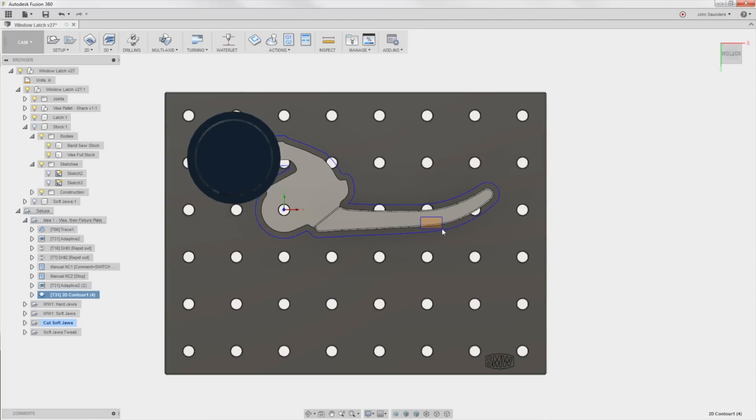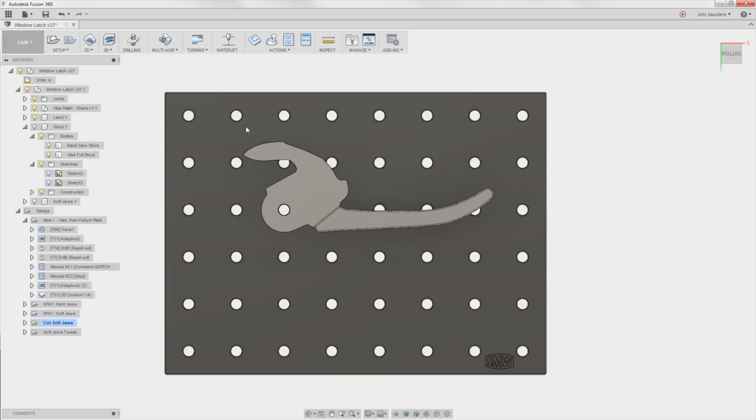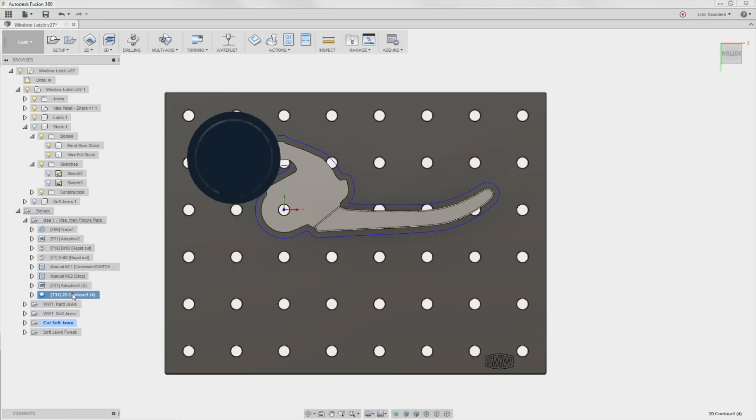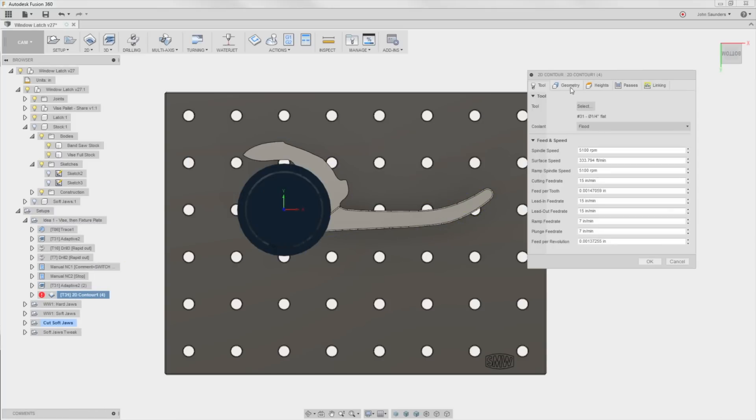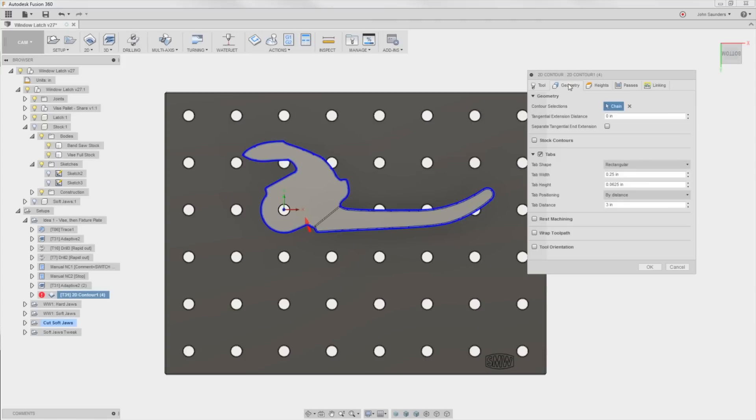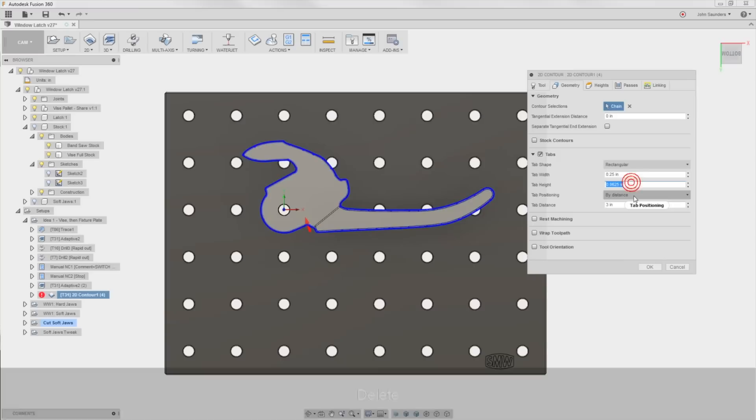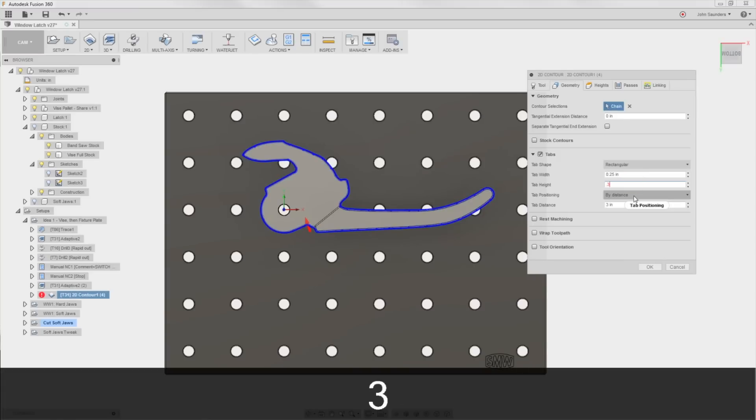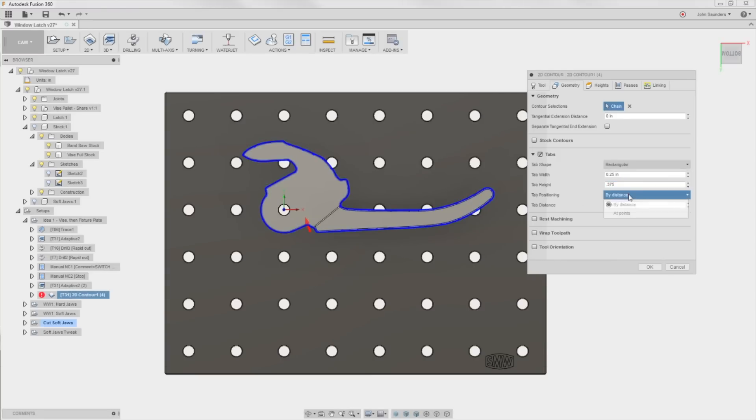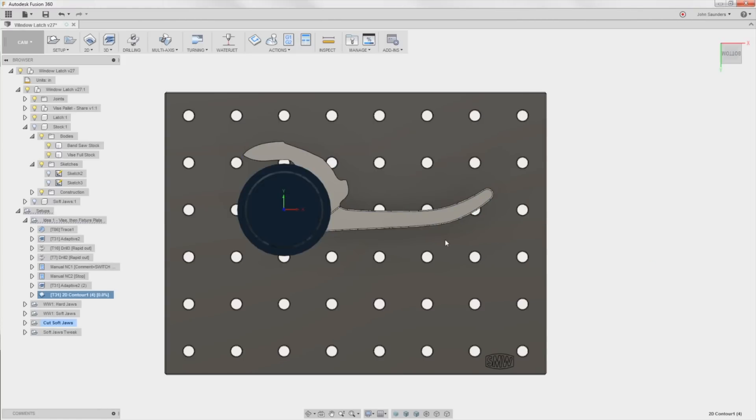The third option would be a couple of clamps and that would work but it's a little bit more cumbersome. What I would do is I would put a clamp say right around here and then maybe a clamp up here. But then you're going to have to do either custom tool paths, you need to model the clamps in and add them as part of your body to have Fusion avoid it.